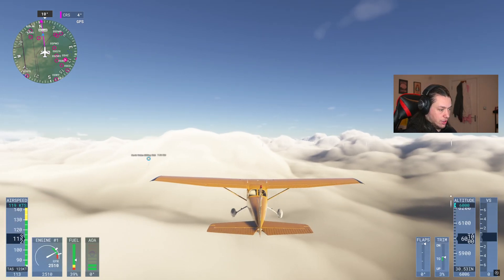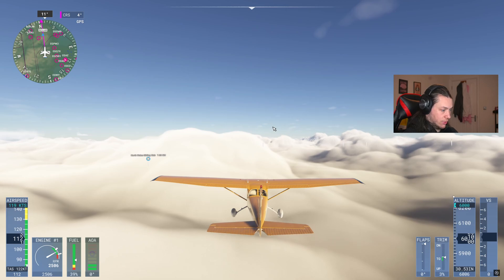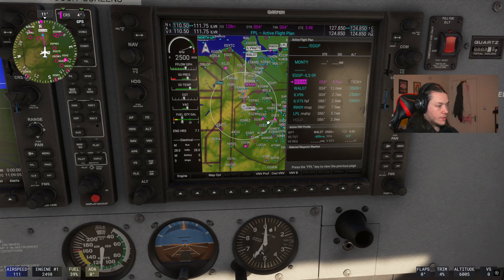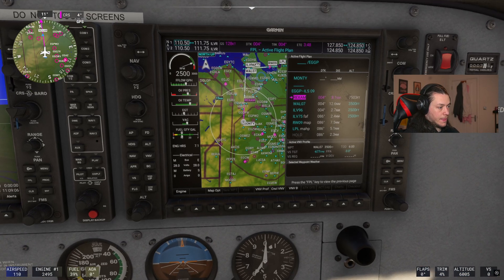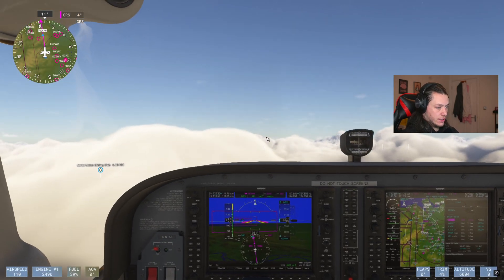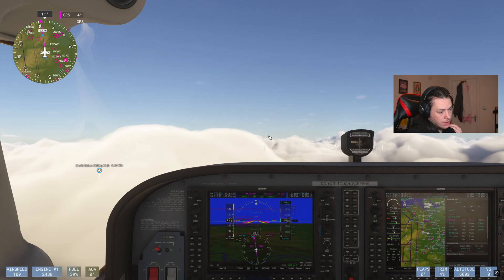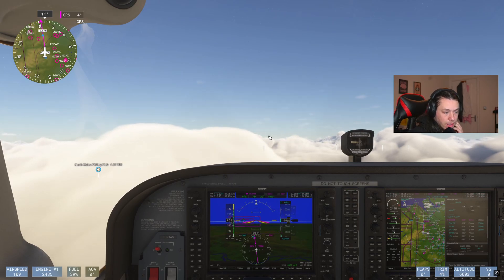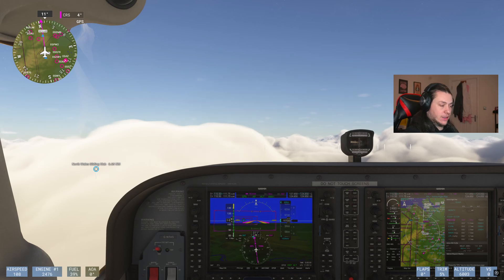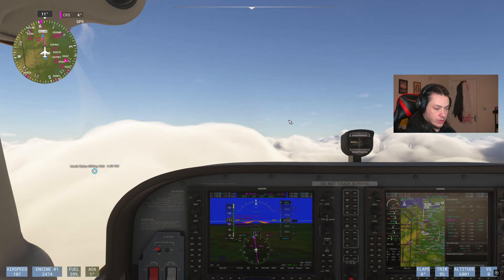The sim has now started. I'll reset the camera and fast forward until we get to the next step in flying the approach with the autopilot.